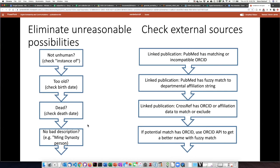Once we've eliminated bad matches, we start looking at connected information. For instance, if there are works or articles linked to that person and they're in PubMed, we go to the PubMed API and see if it has any information that allows us to either match with the ORCID we have or discover that this person's ORCID is incompatible with the one our researcher has. We also try fuzzy string matching — if there is a departmental affiliation string in PubMed and it doesn't match, we know that's the wrong person. After doing those steps, if we don't have success, we try again with Crossref to look for matching or exclusion. If the potential match has an ORCID but the record doesn't have a full name, we go to the ORCID API to find a better name and then see how well that matches with our researcher.